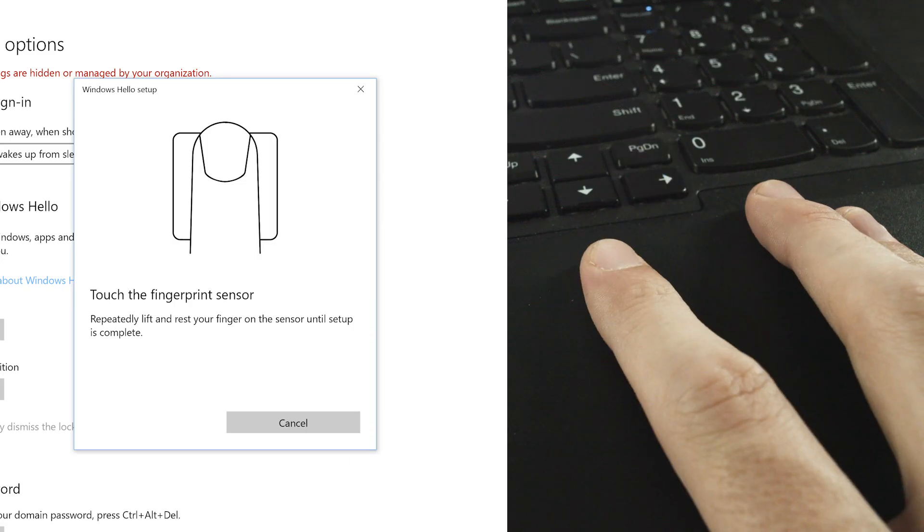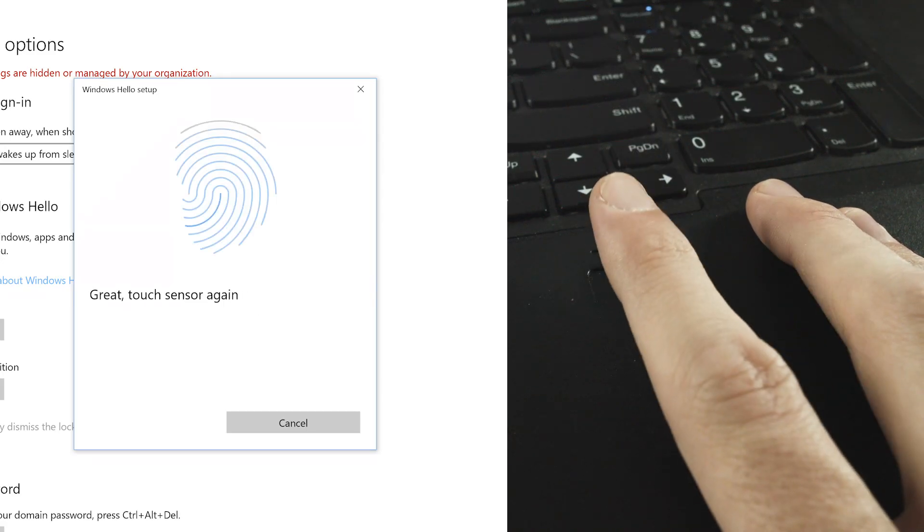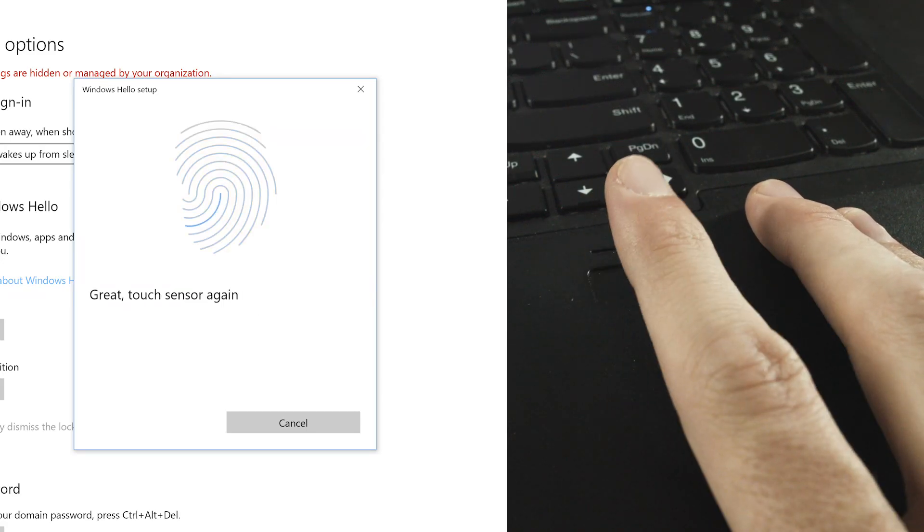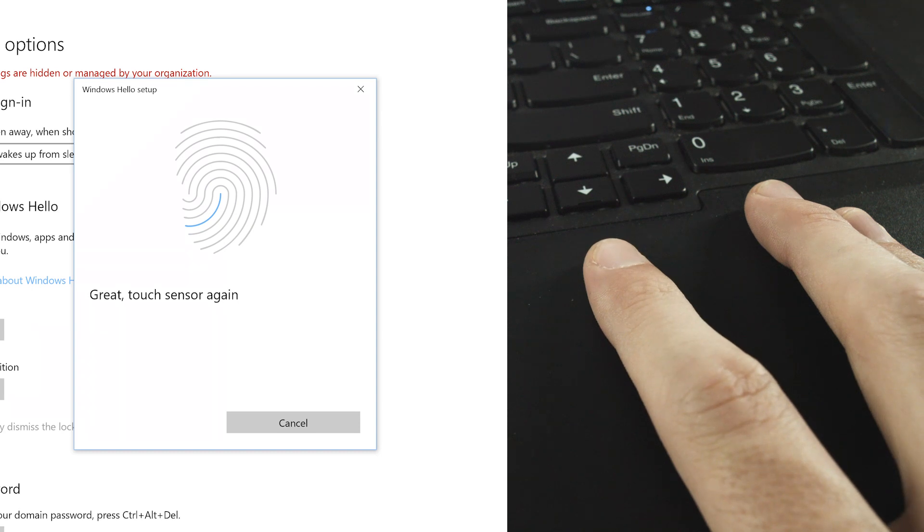Follow the prompts using your preferred finger. First you will repeatedly lift and rest your finger on the sensor.